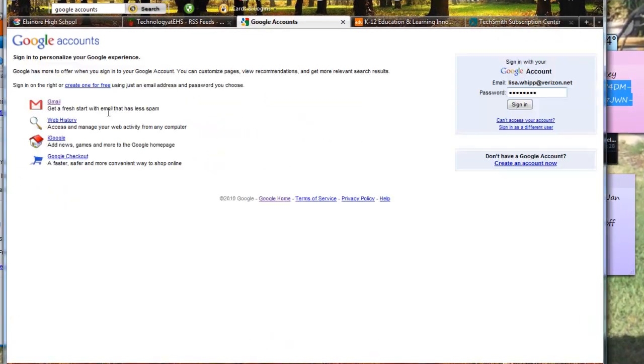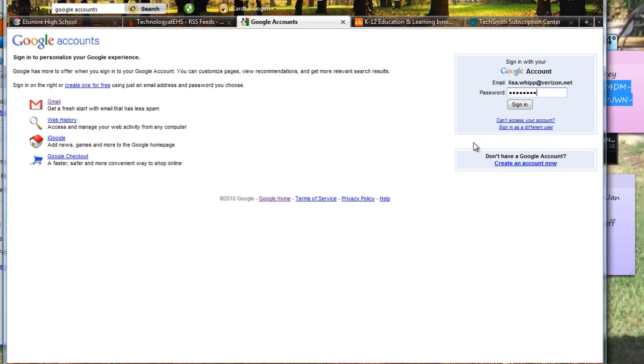Okay, here I am on the Google Accounts page and I already have a Google Account started. Again, if you do not have a Google Account, you would create an account which is free. So you would go ahead and click on that and create an account.